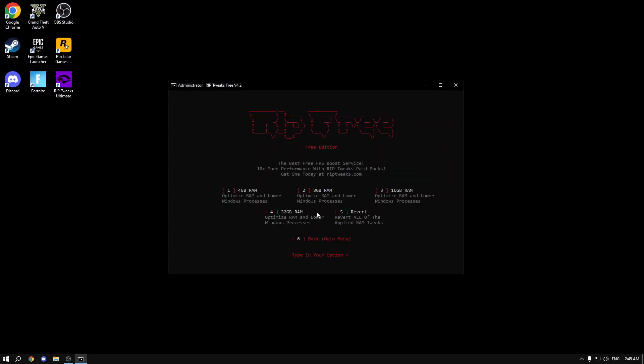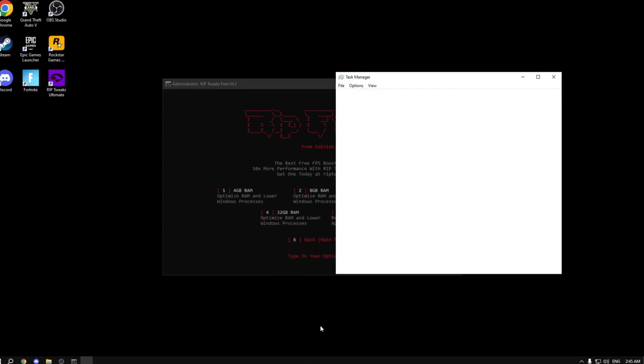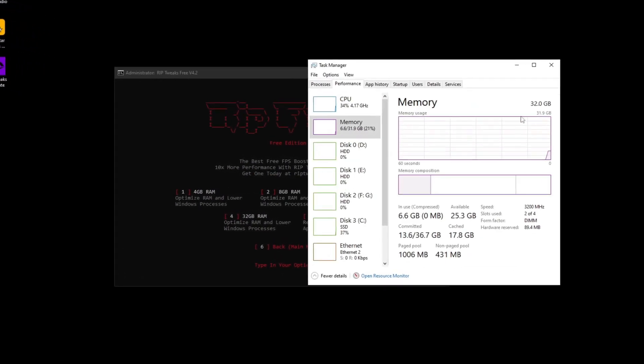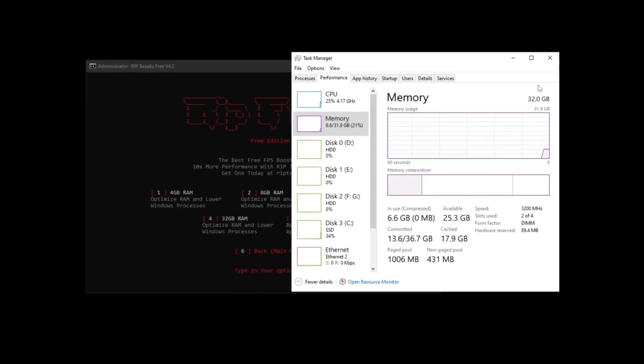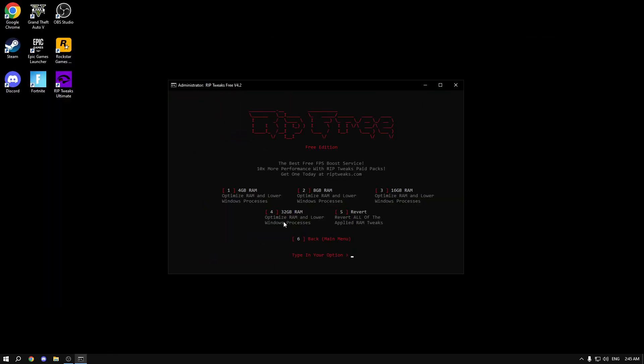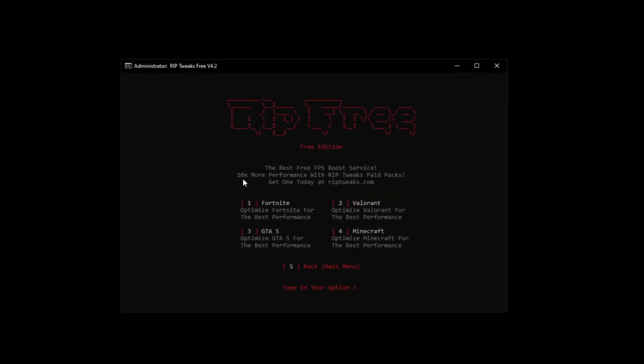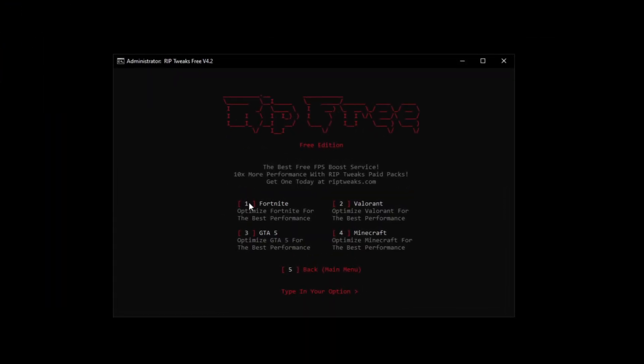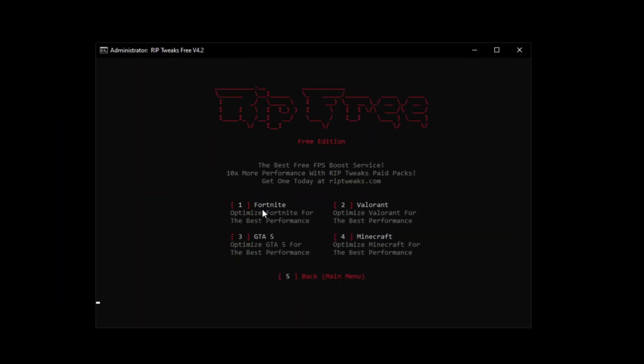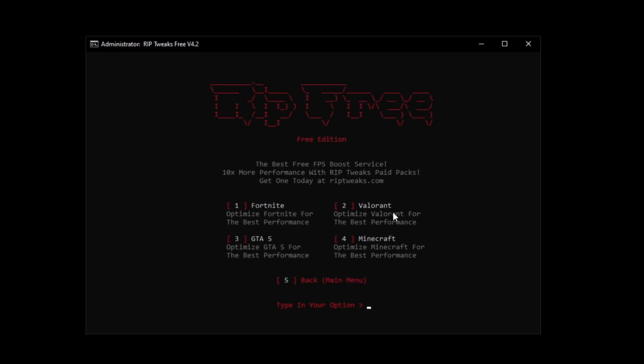Now the next step that you want to do is open up your task manager and see how much RAM you have. Basically just match that to the RAM section. I have 32 gigs of RAM so I'm going to click 32. Now what you can do is go into the game section and select Fortnite and that's about it.